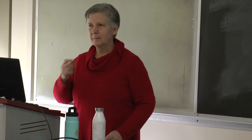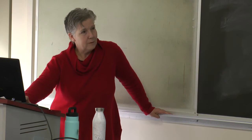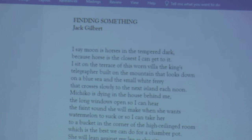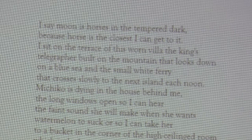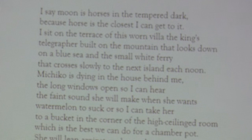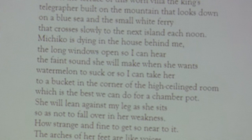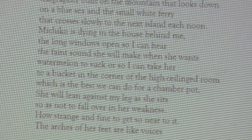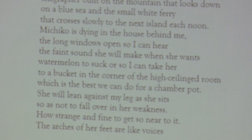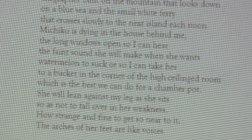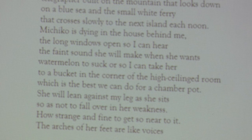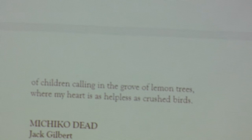Finding Something by Jack Gilbert: 'I say moon is horses in the temper of the dark, because horse is the closest I can get to it. I sit on the terrace of this worn villa, the king's telegrapher built on the mountain that looks down on a blue sea, and the small white ferry that crosses slowly to the next island each noon. Machiko is dying in the house behind me, the long windows open so I can hear the faint sound she will make when she wants watermelon to suck, or so I can take her to a bucket in the corner of the high-ceiling room, which is the best we can do for a chamber pot. She will lean against my leg as she sits, so as not to fall over in her weakness. She says, how strange and fine to get so near to it, the arches of her feet are like voices of children calling in the grove of lemon trees, where my heart is as helpless as crushed birds.'